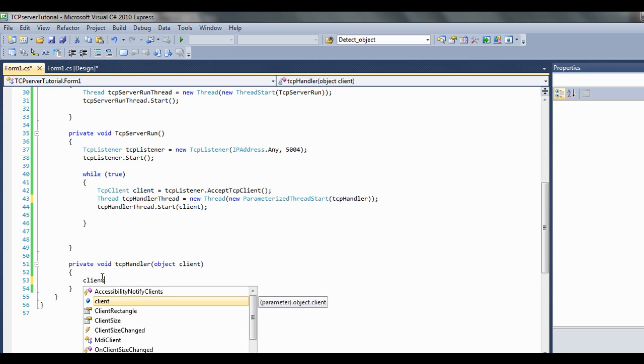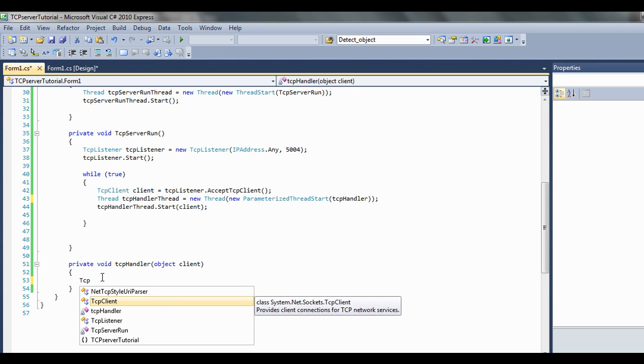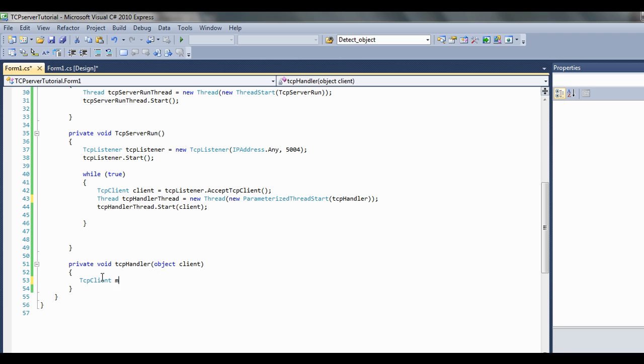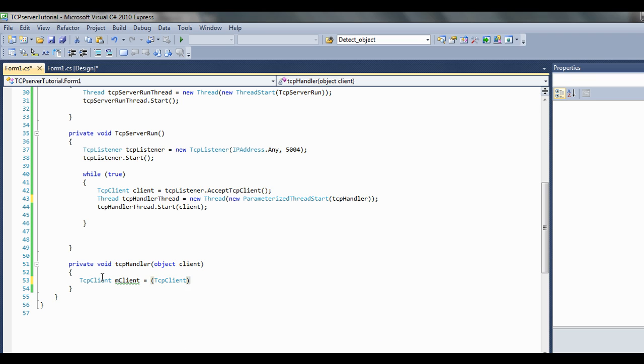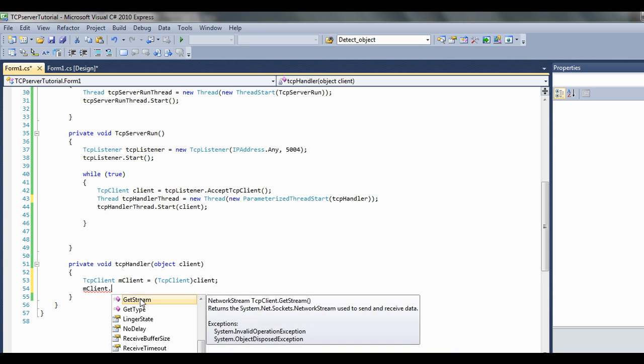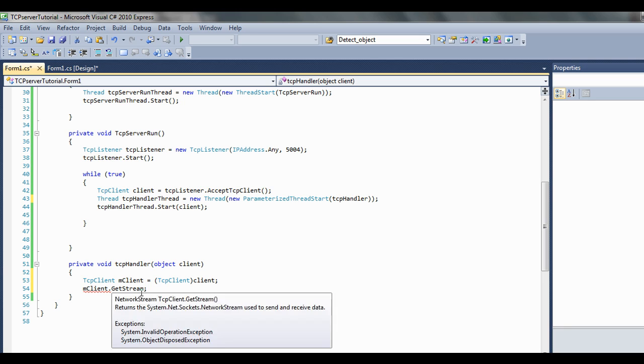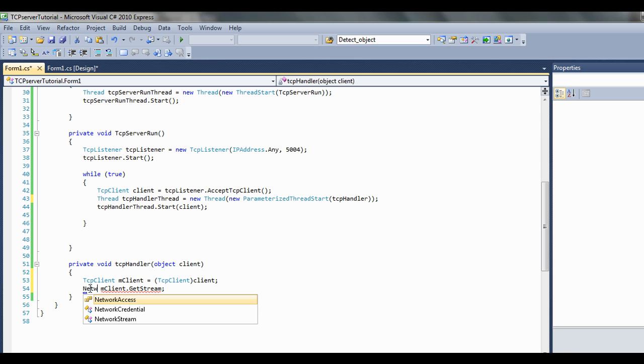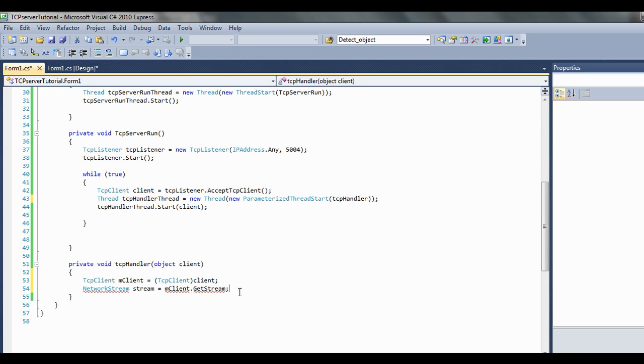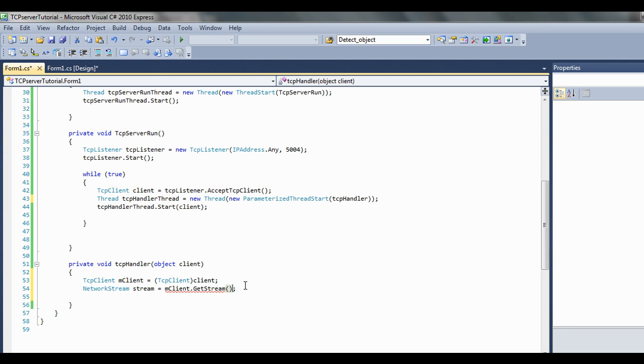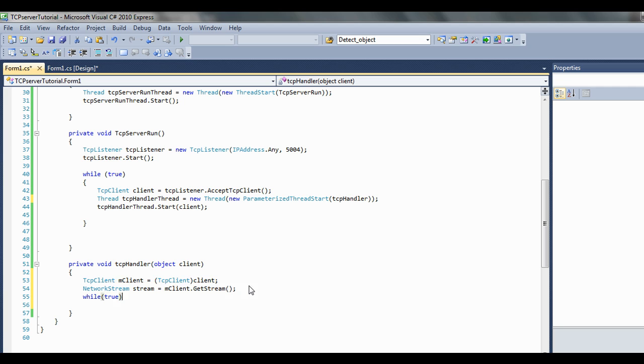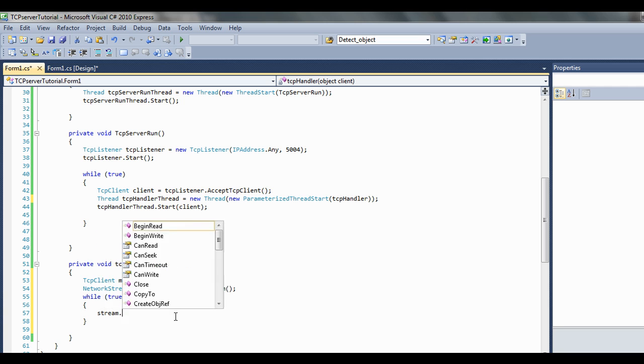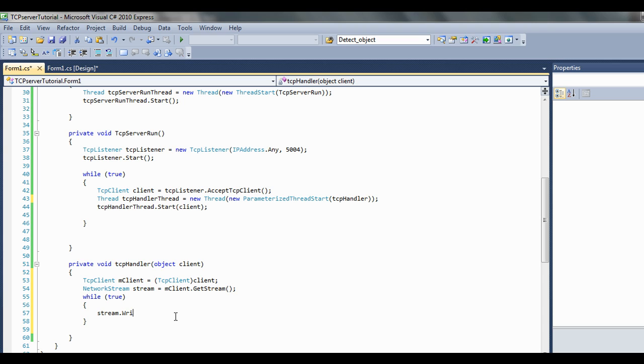If we just look at this client here: TCP client n client equals TCP client, client n client, n client dot get stream will return us a network stream. So stream network stream, just call this stream. Now put a parenthesis, make another while loop here, true. And in here we can go stream dot read, stream dot write. That's obviously where we would output and input our data. If we were constantly streaming, say video, you'd probably make a different thread for sending and receiving.